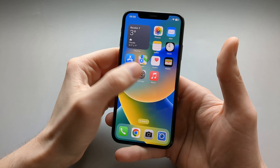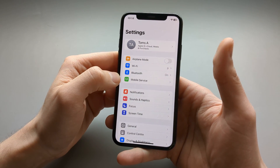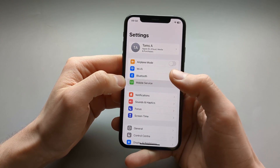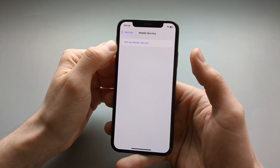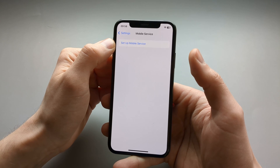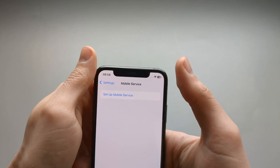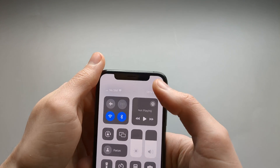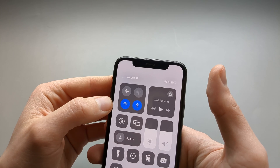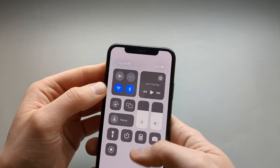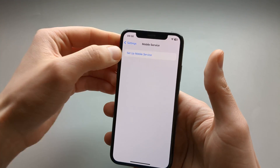First go to Settings and click Mobile Service, then click Setup Mobile Service. Before that, make sure you are connected to a Wi-Fi network and it's working, otherwise you won't be able to set up this process.